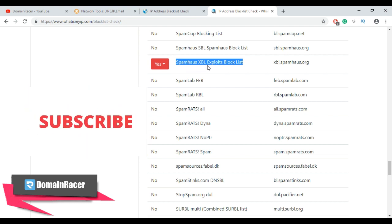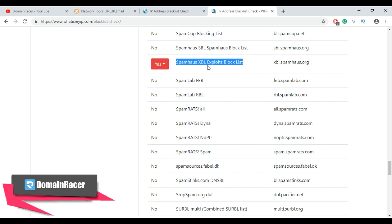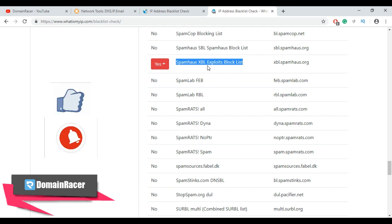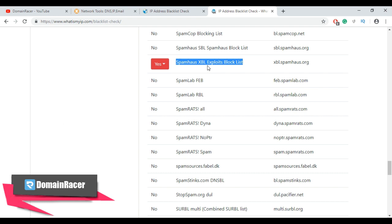In case your domain is blacklisted, send a request to remove it from the blacklist — but before doing so, correct all the violations and explain them in your request. This is how you can check whether your IP is blacklisted or not.